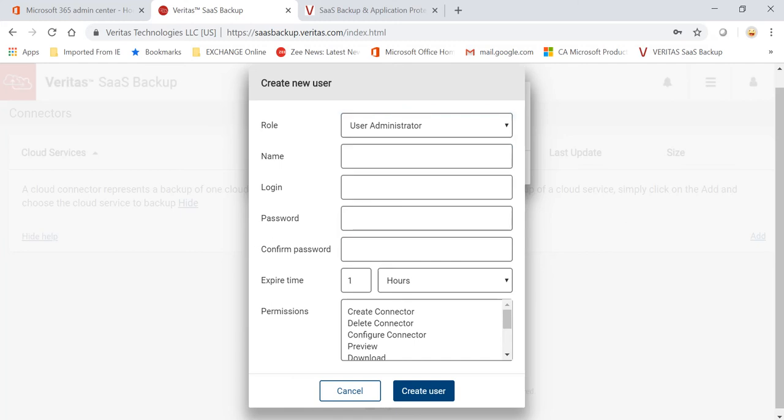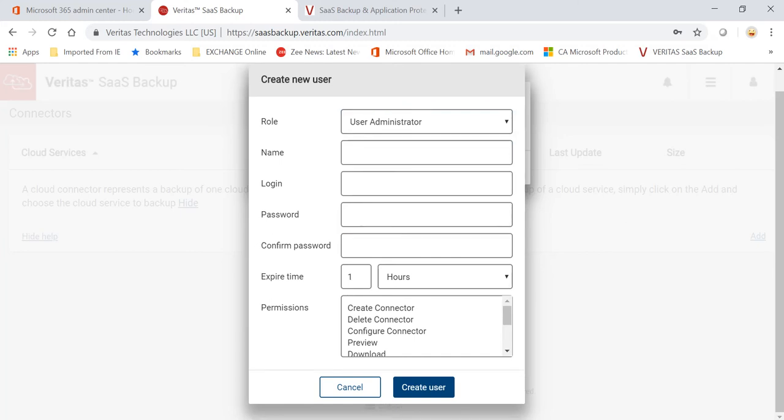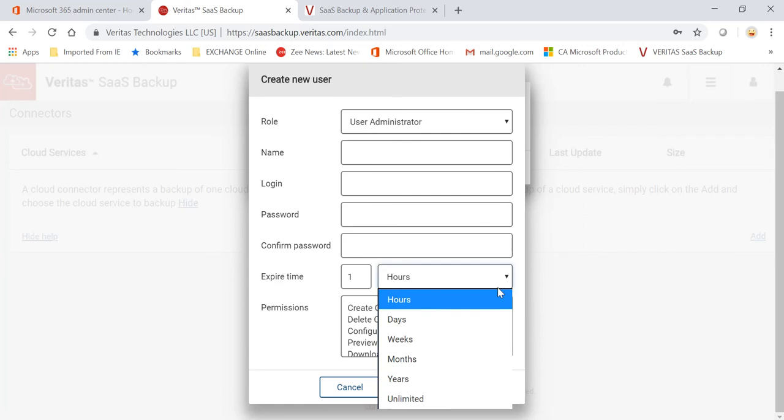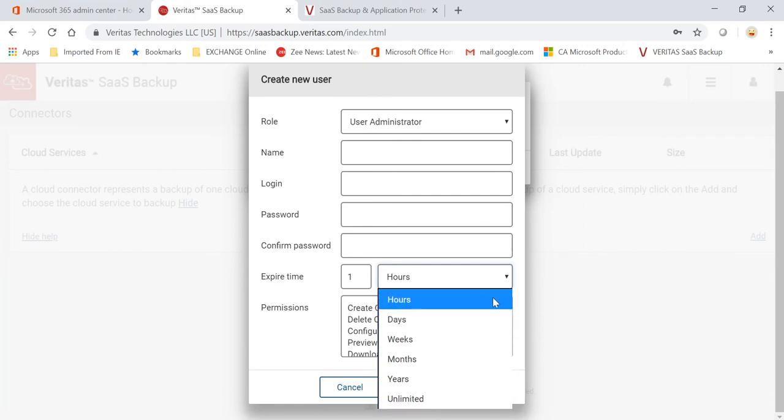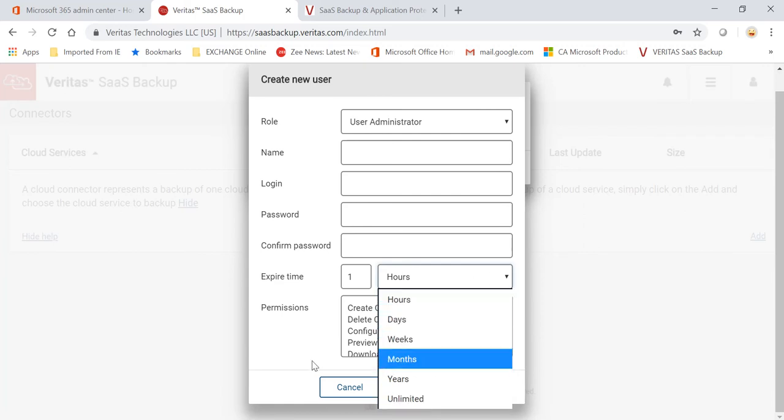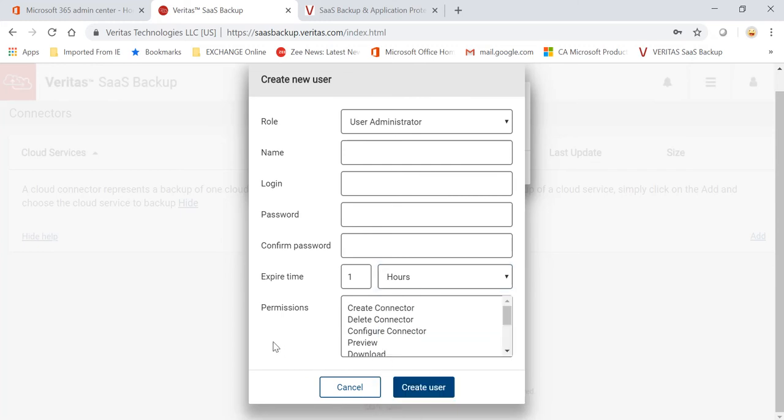You can configure the login name and password from here, and you can also restrict for how long they can have this access. So they can have it for a specific number of hours, days, weeks, months, year, or they can have unlimited access.